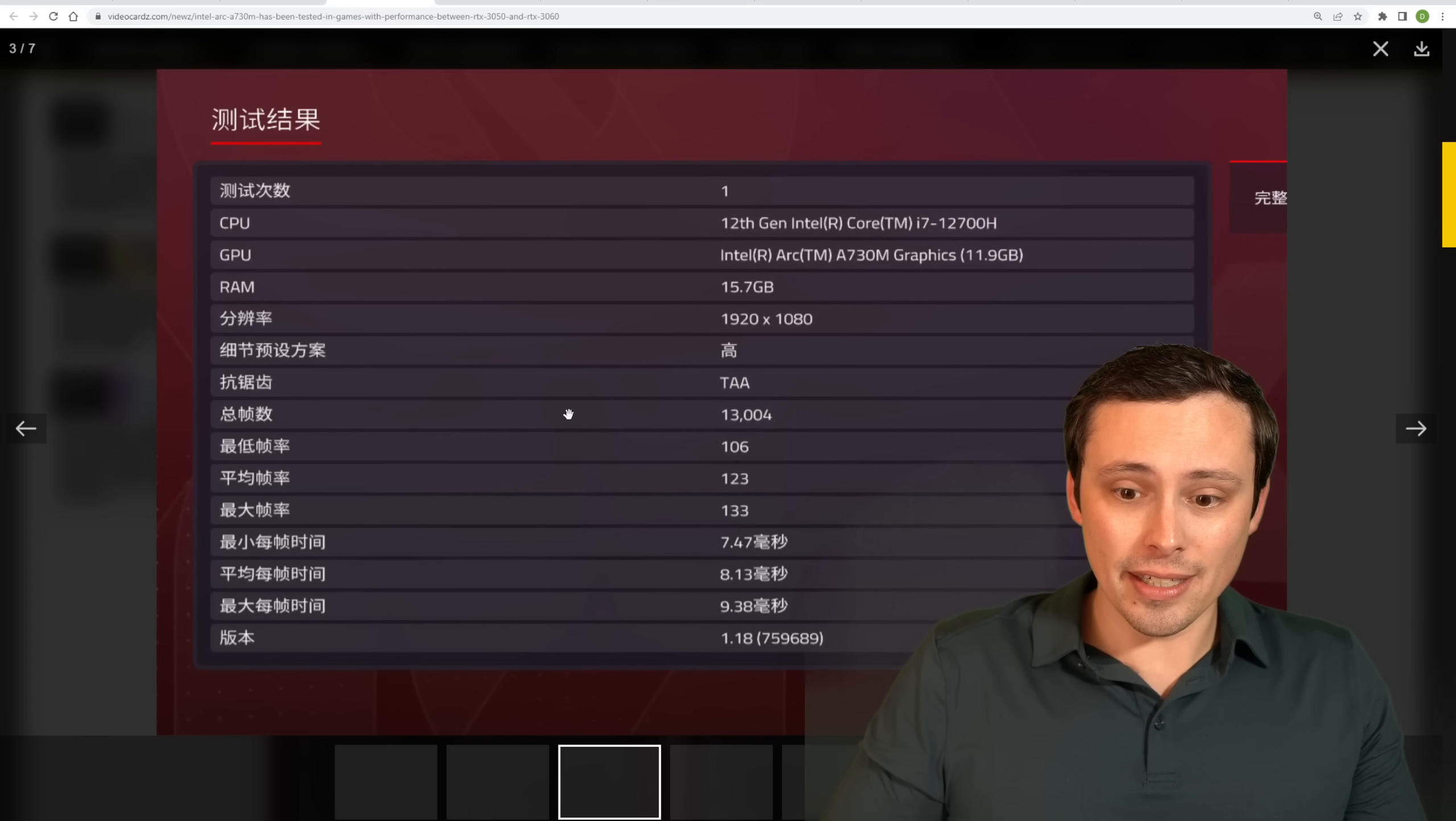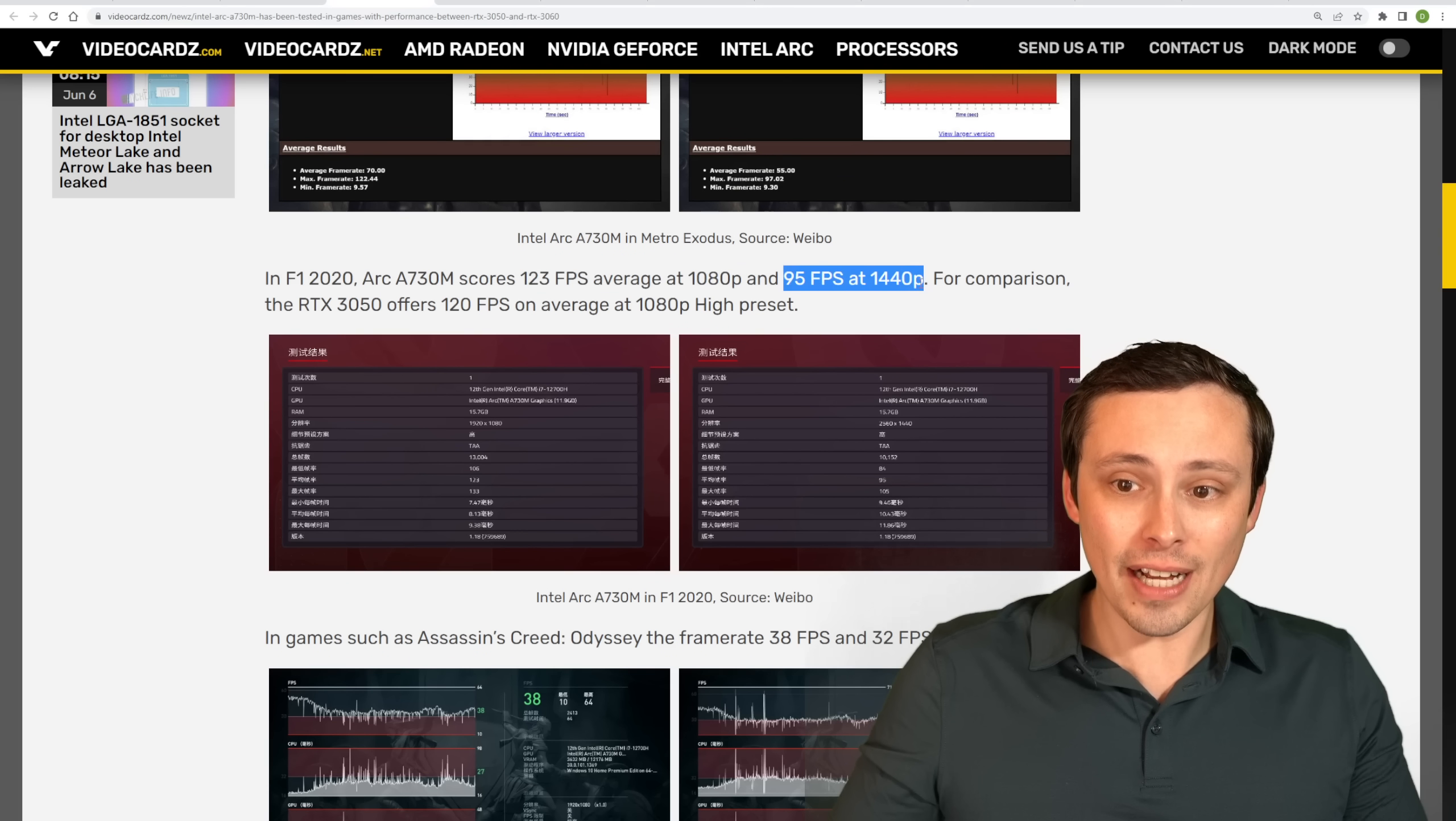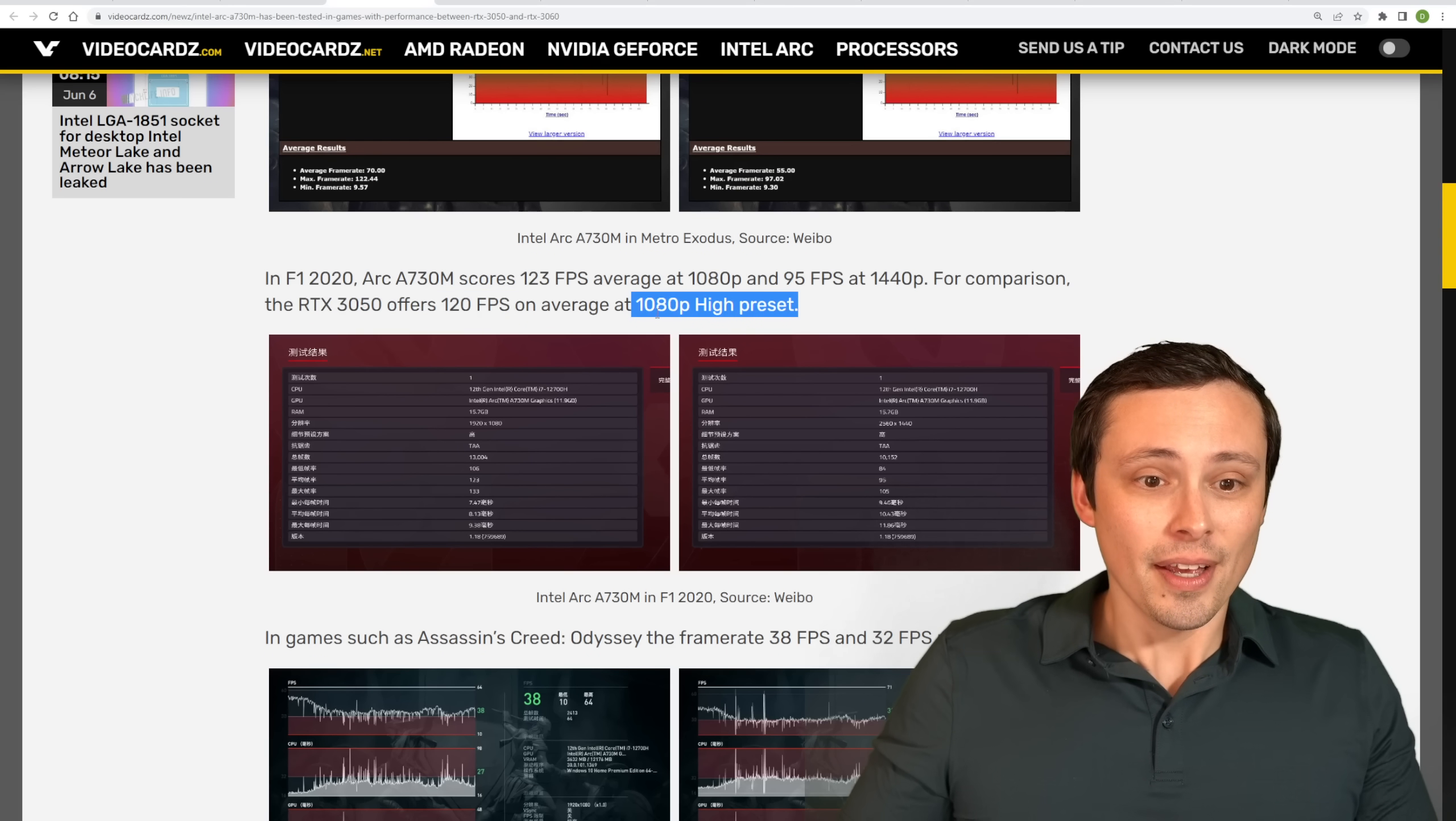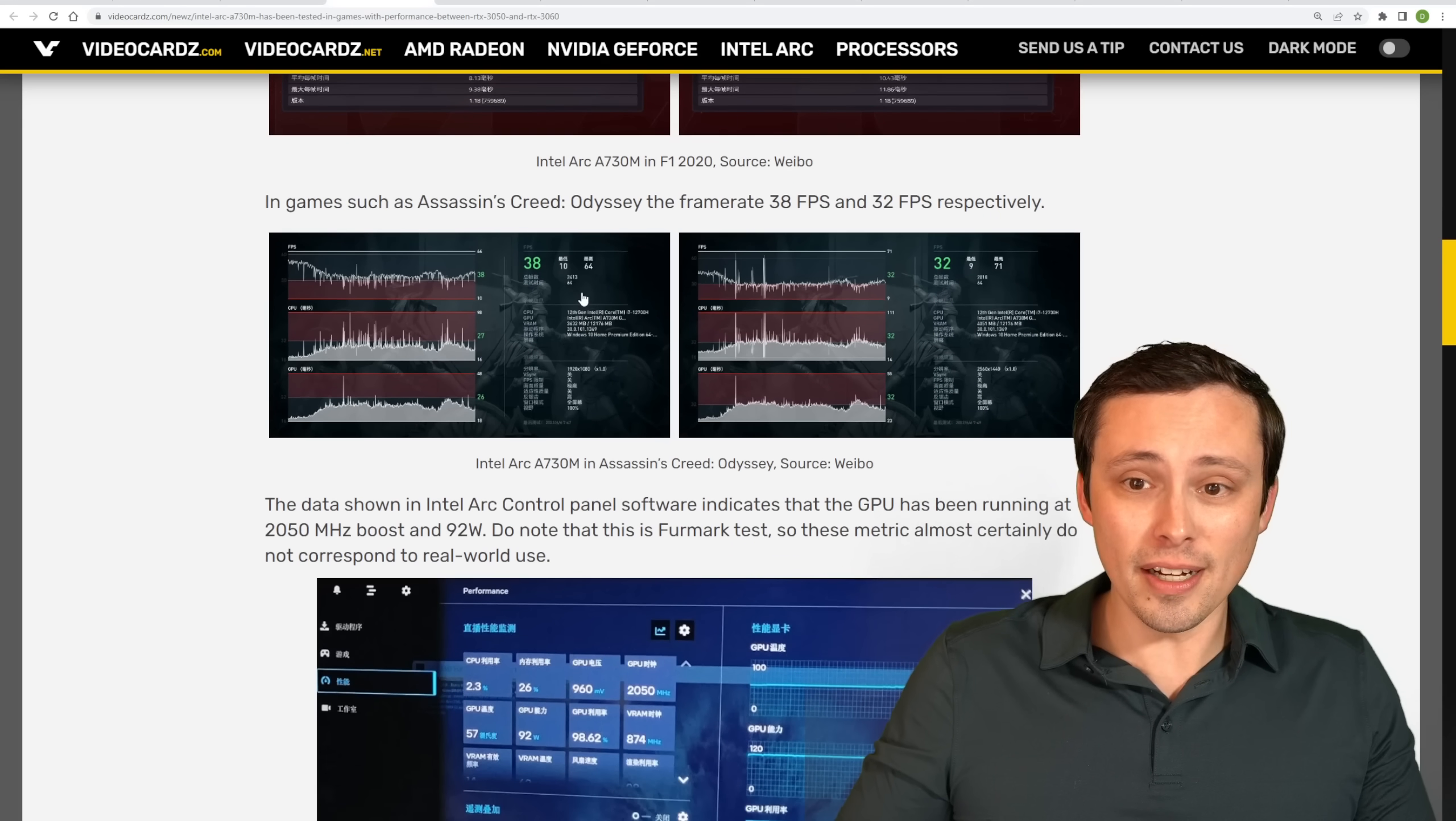We've got some other results here, which once again, I think VideoCardz was able to figure out what game that actually is. It looks like F1 2020. And in this one, it's scoring 123 FPS average at 1080p and then 95 FPS at 1440p. But they're giving comparison data showing that the RTX 3050 is offering 120 FPS on average at the 1080p high presets in this game. Whereas we're seeing the A730M getting 123. So that's RTX 3050 class performance, unlike the RTX 3070 class performance that we were seeing in the synthetic benchmark. So uh-oh.